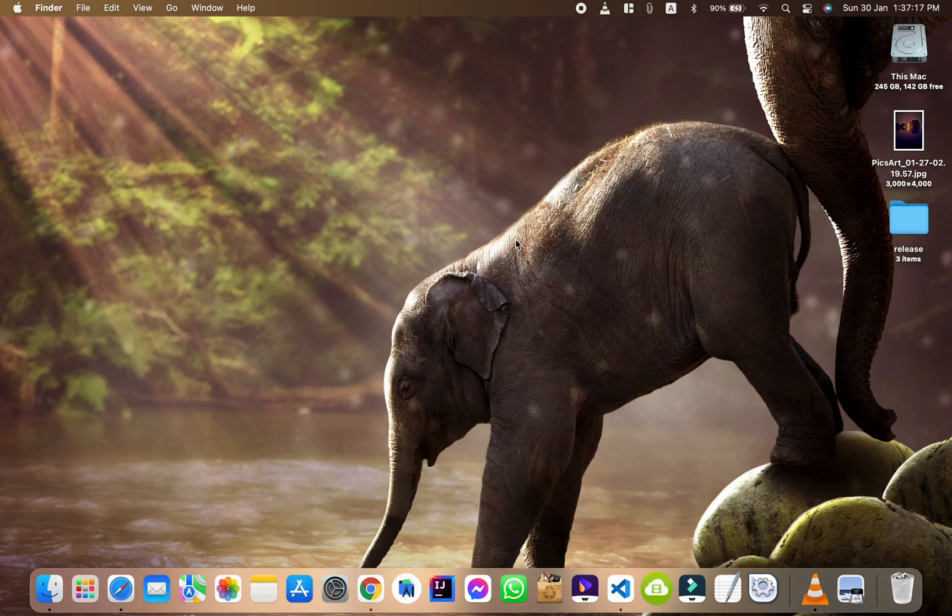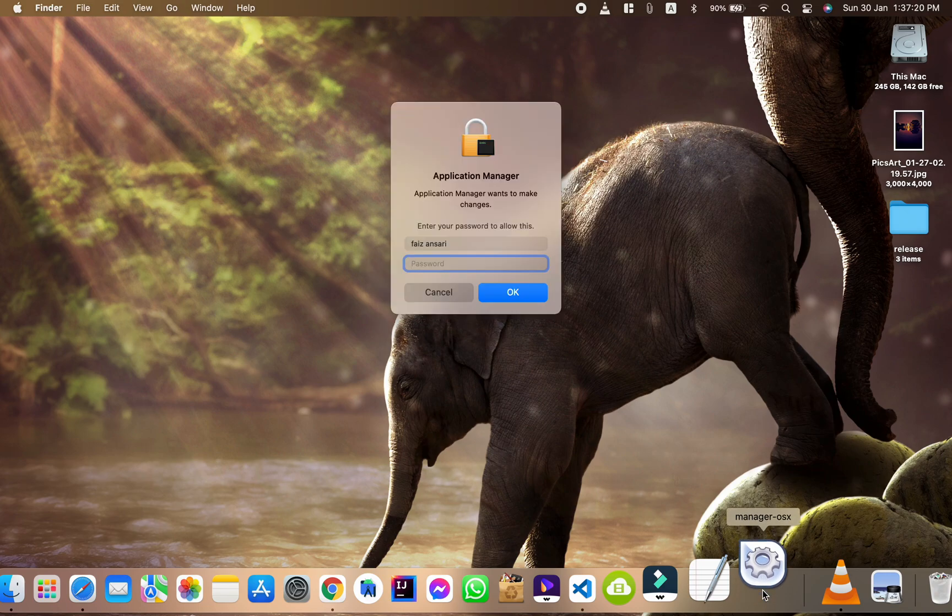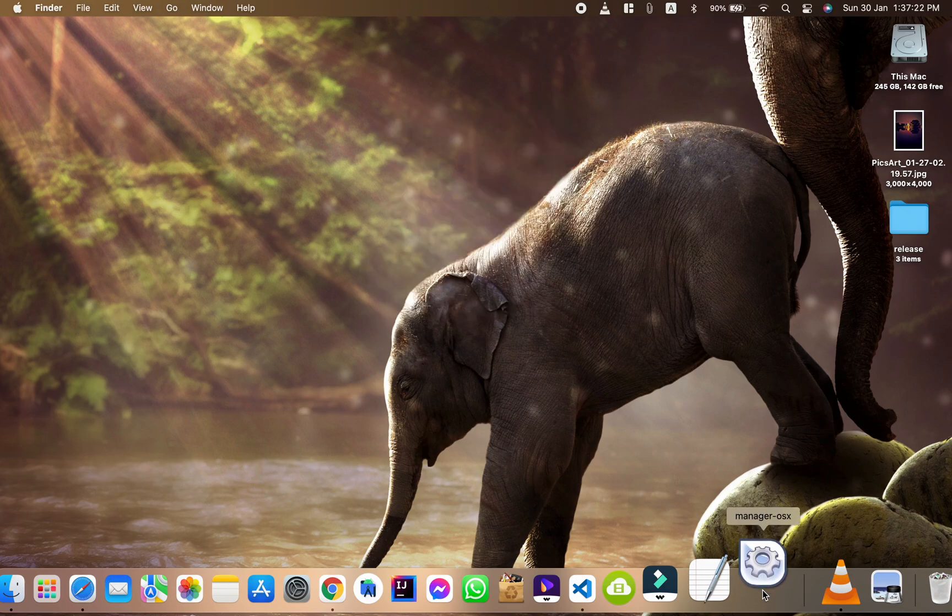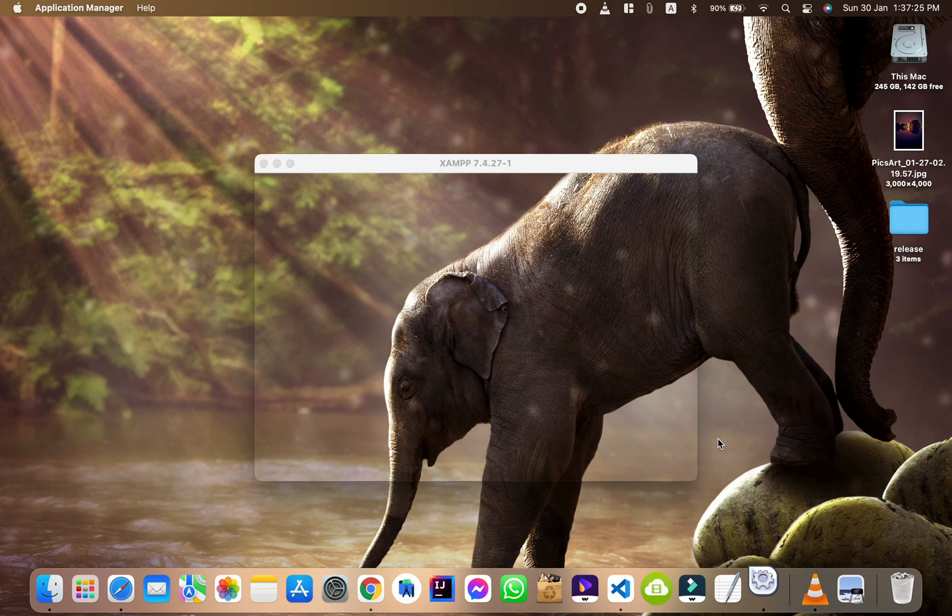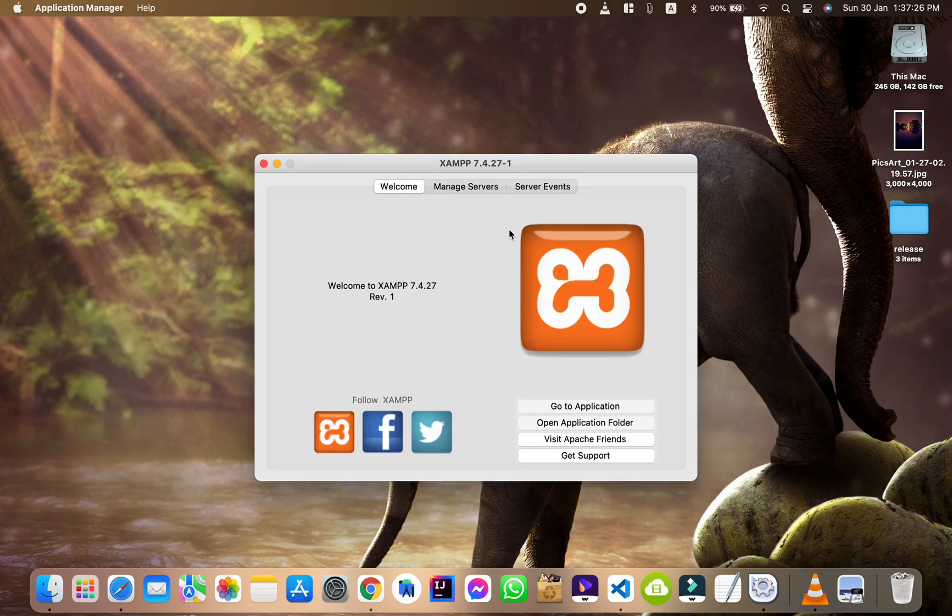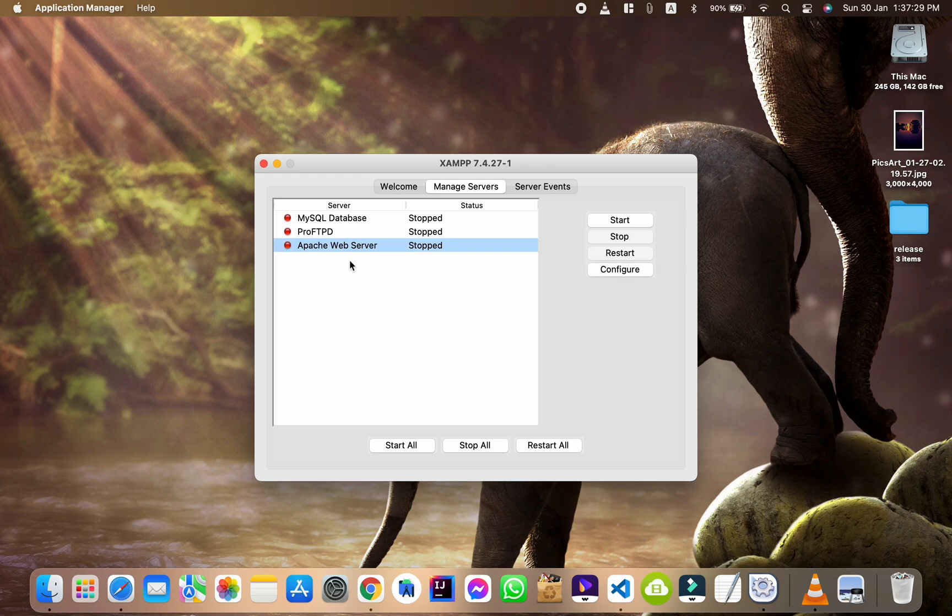For this first, open your XAMPP application. Click on Manage Server. Start the Apache web server.